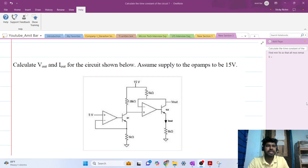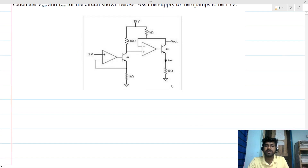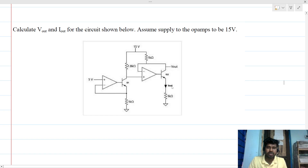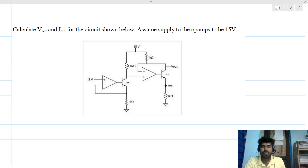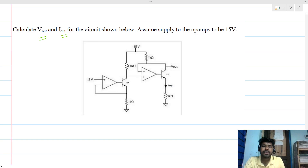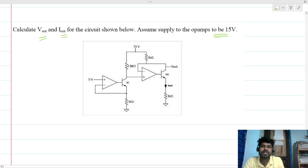Hi everyone, welcome to this session. Today we will be solving a very interesting interview question — this can be asked in an online assessment test as well. We have an op-amp based circuit with BJTs and resistances, and we have to find Vout and Iout for this circuit. We assume all op-amps are ideal.